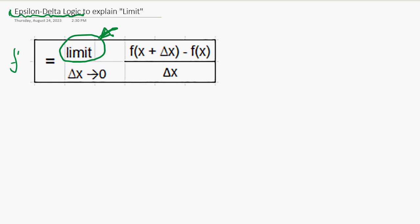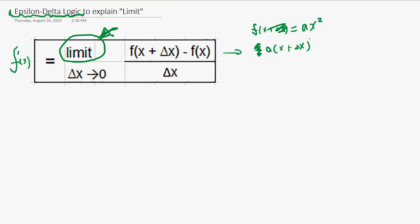As you know, the derivative function is given by this formula. In the previous video, we worked through f(x + Δx). If f(x) equals ax², then f(x + Δx) is going to be a(x + Δx)² minus ax², which gives us 2ax·Δx plus a·Δx².